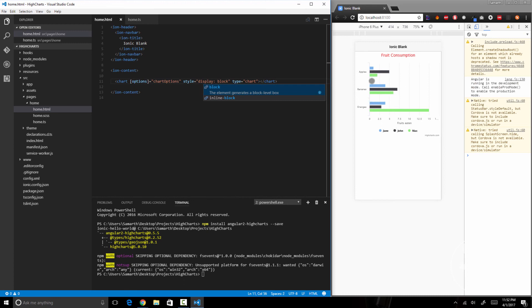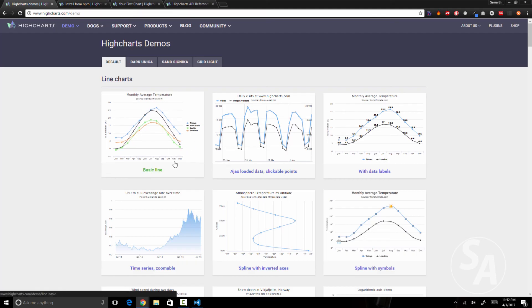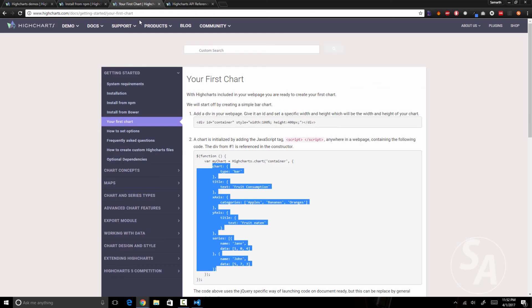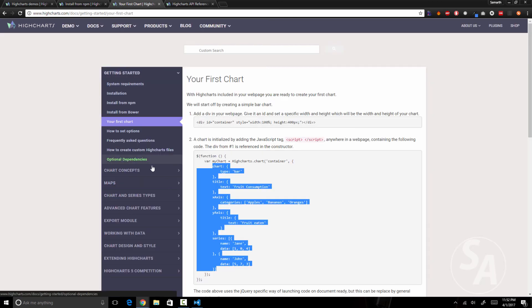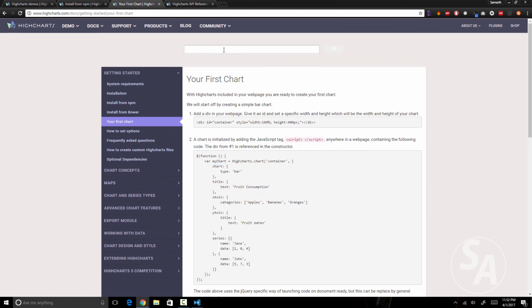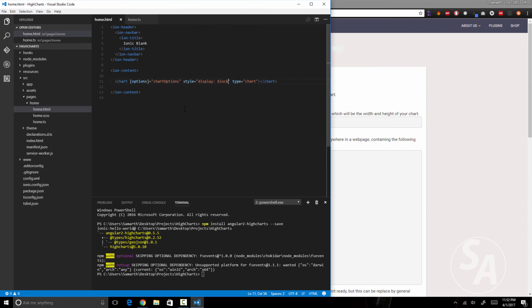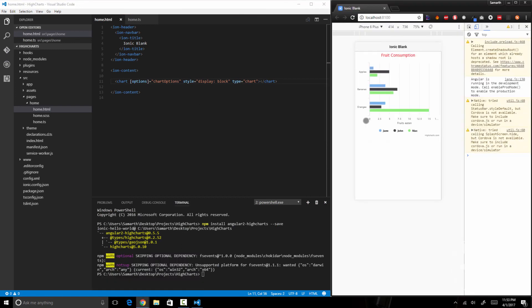And this is how we can create basic charts using Highcharts in our Ionic 2 applications. There are a number of other chart types and methods you can use to improve how your charts look. The Highcharts documentation is pretty good — you can search for anything you want to implement and you'll find clear documentation to use right away in your Ionic 2 application. That's it for this video, I'll see you in the next one. Thank you.